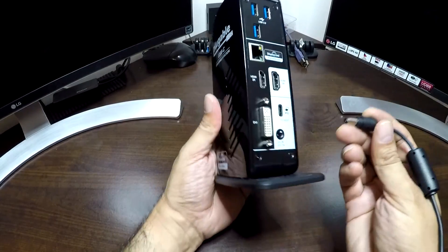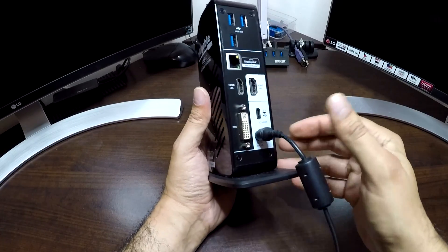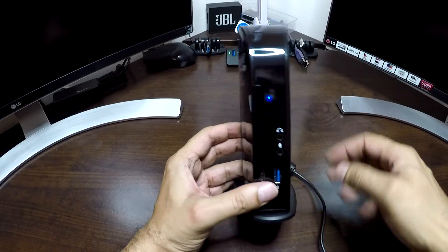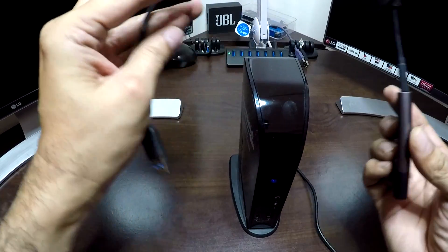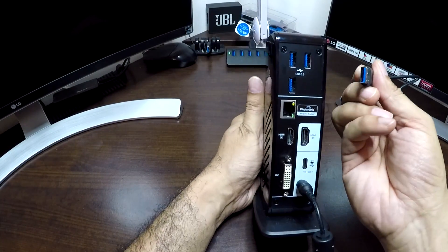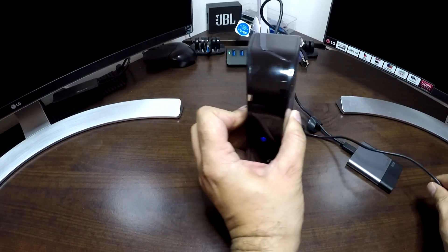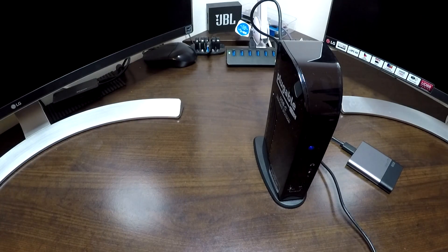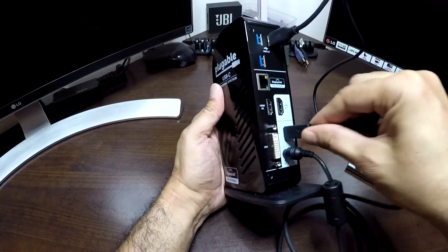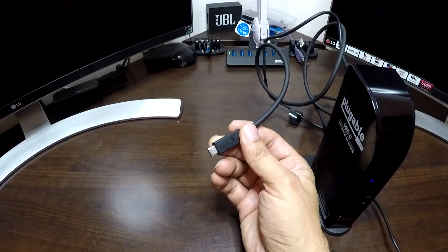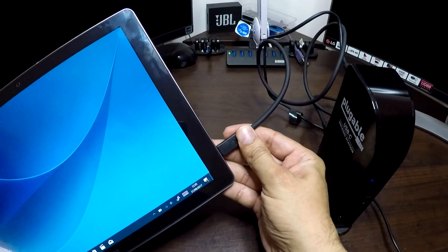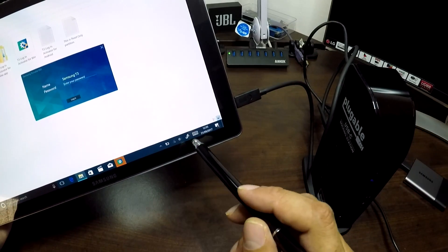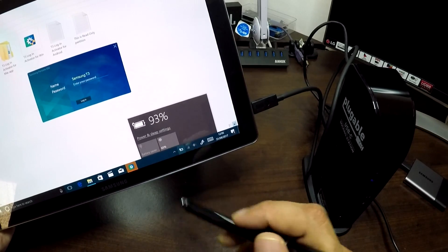So first we are going to connect the power supply to the back of the docking station. There is a blue power light that comes on at the front as you can see. The next thing we will do is connect a USB external drive to any of the three ports at the back. And now we will connect the USB-C cable which comes with the docking station at the back. The other end of the USB-C cable we will connect to the USB-C port on the Samsung Galaxy Tab Pro S. And as you can see it has detected the drive and is actually charging the tablet at the same time.